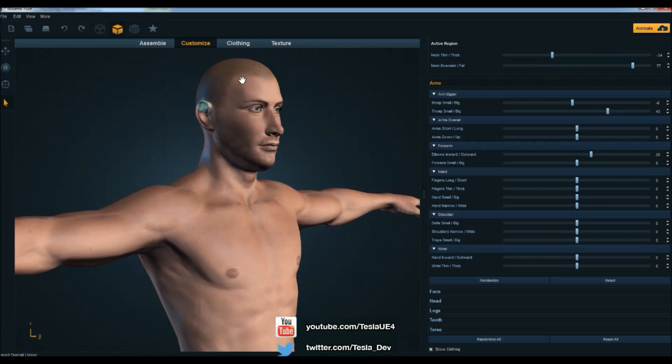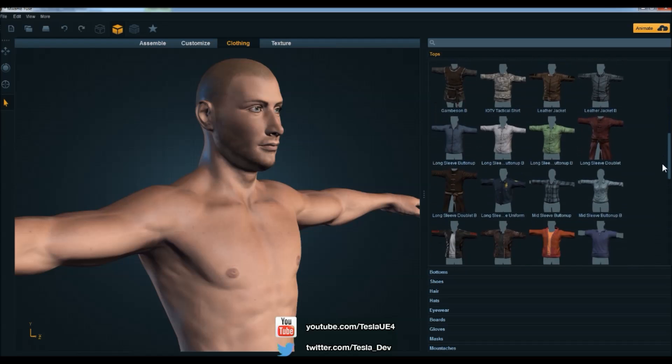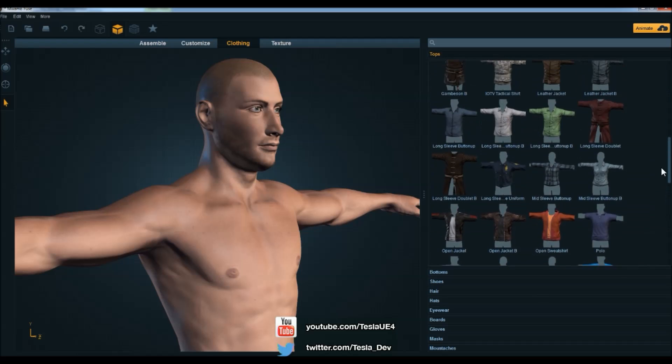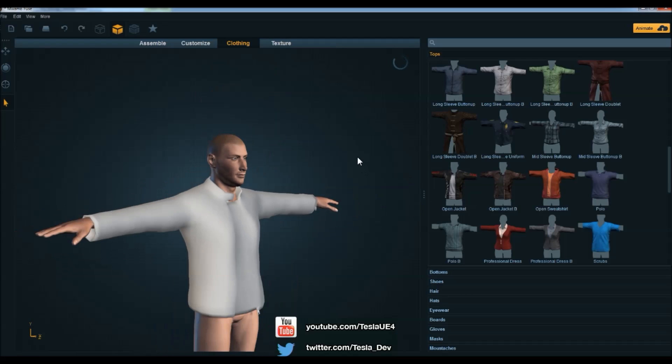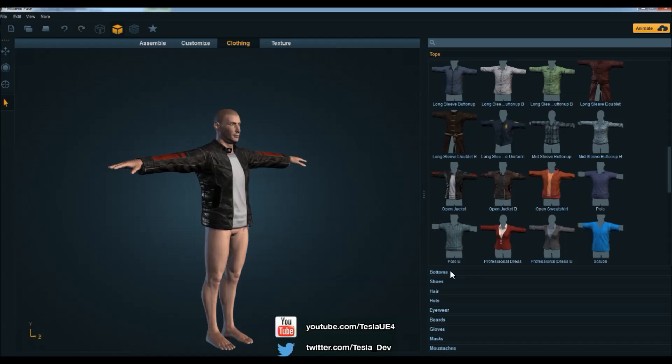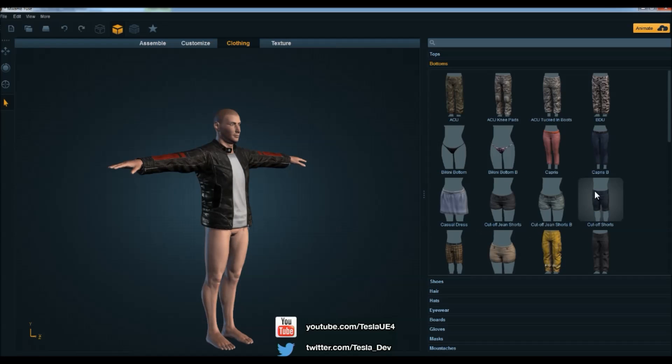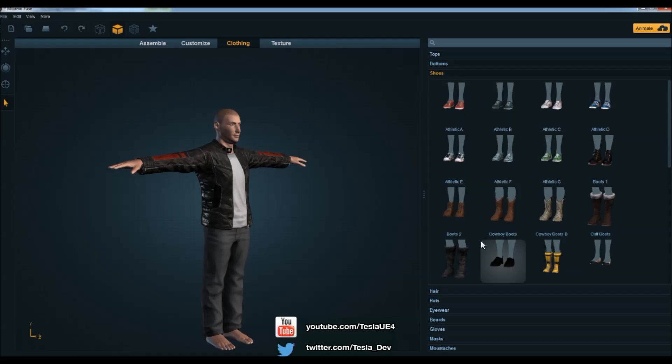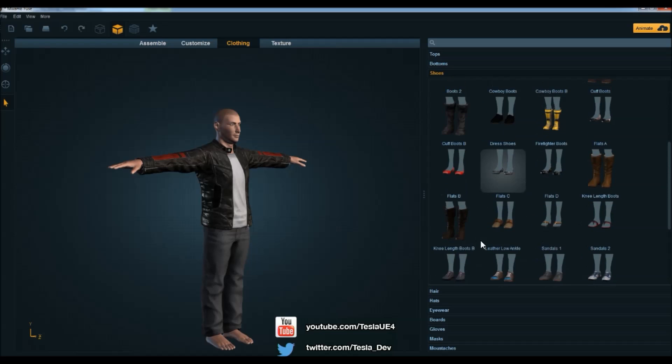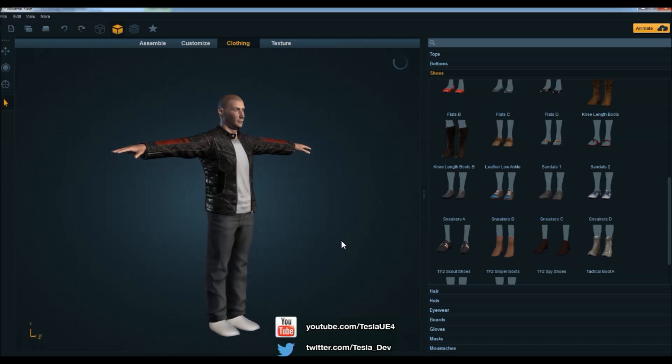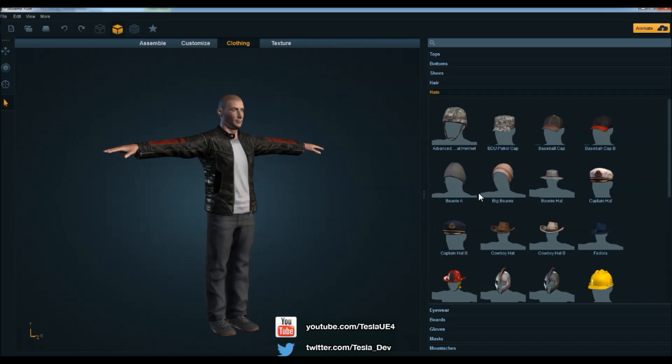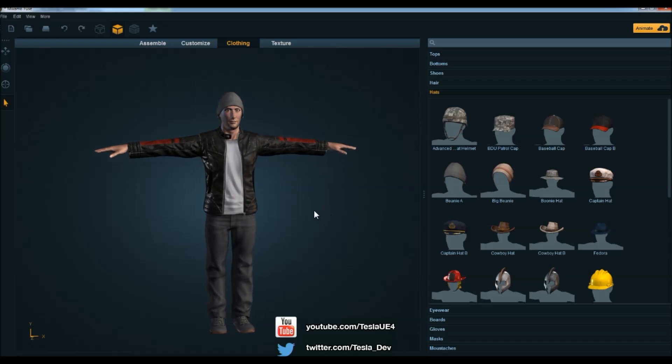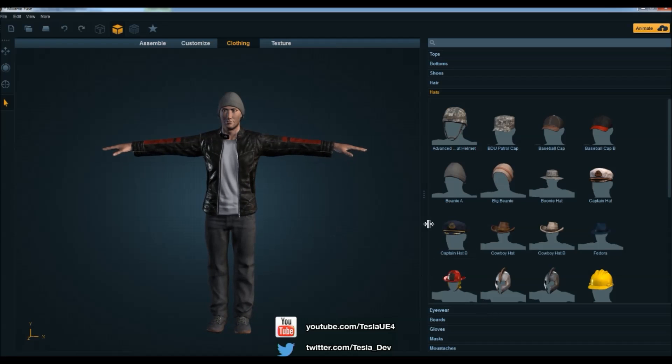So we also have clothing. If we come to the clothing tab, there's loads of preset items that we can throw on the character. So I'm just going to start checking on anything I see. I'm going to put on the open jacket, and then I'll come down to the bottom, the trousers, and grab the jeans, and then shoes. Let's grab the sneakers, and I'm going to grab the hats and throw on the beanie A. Okay, so that's good enough for me.